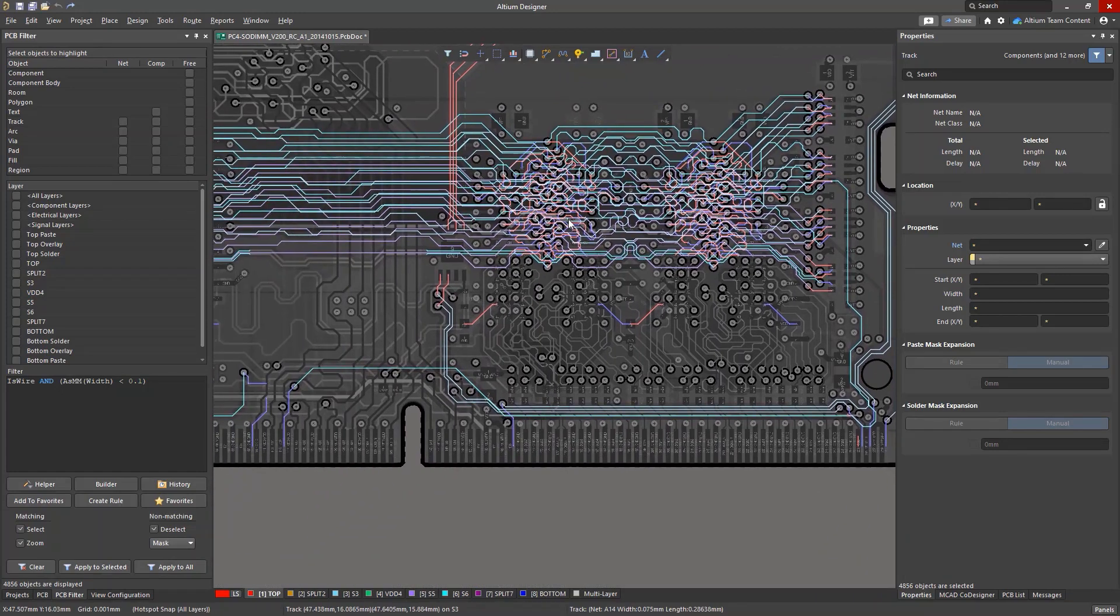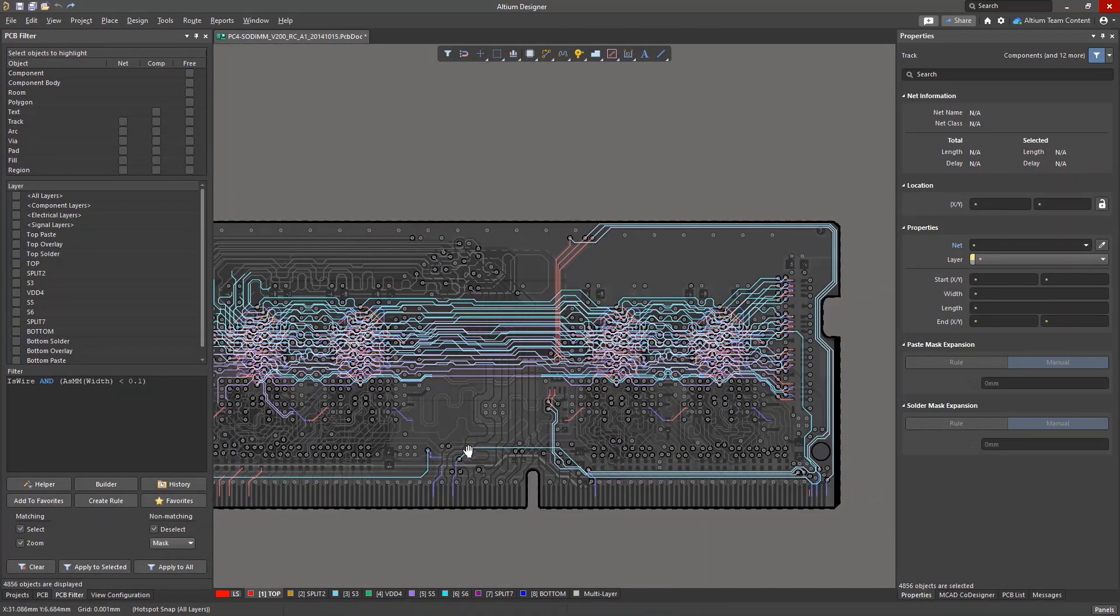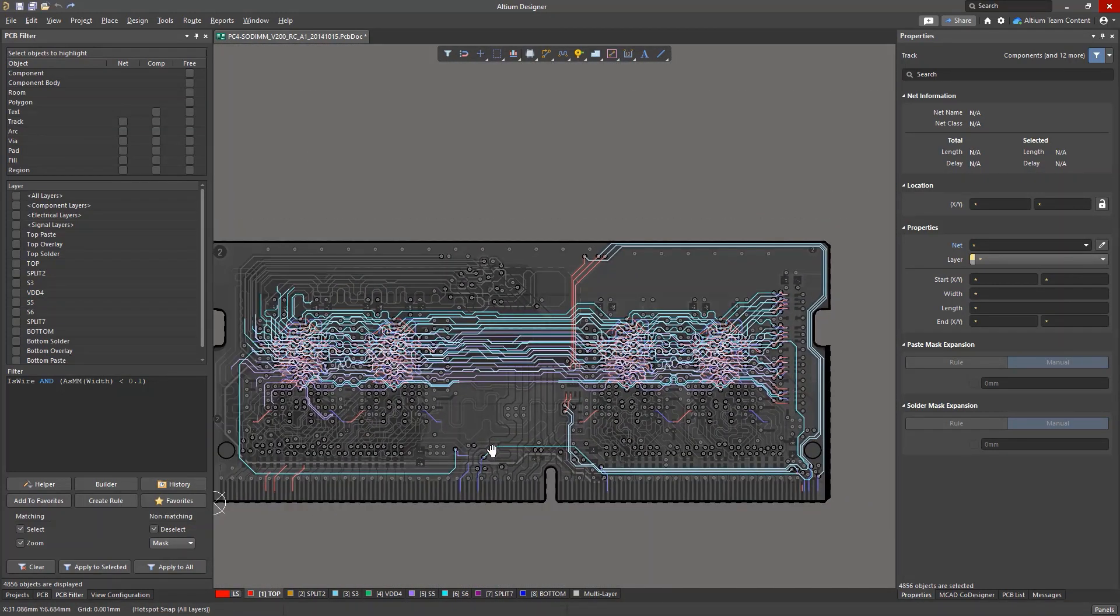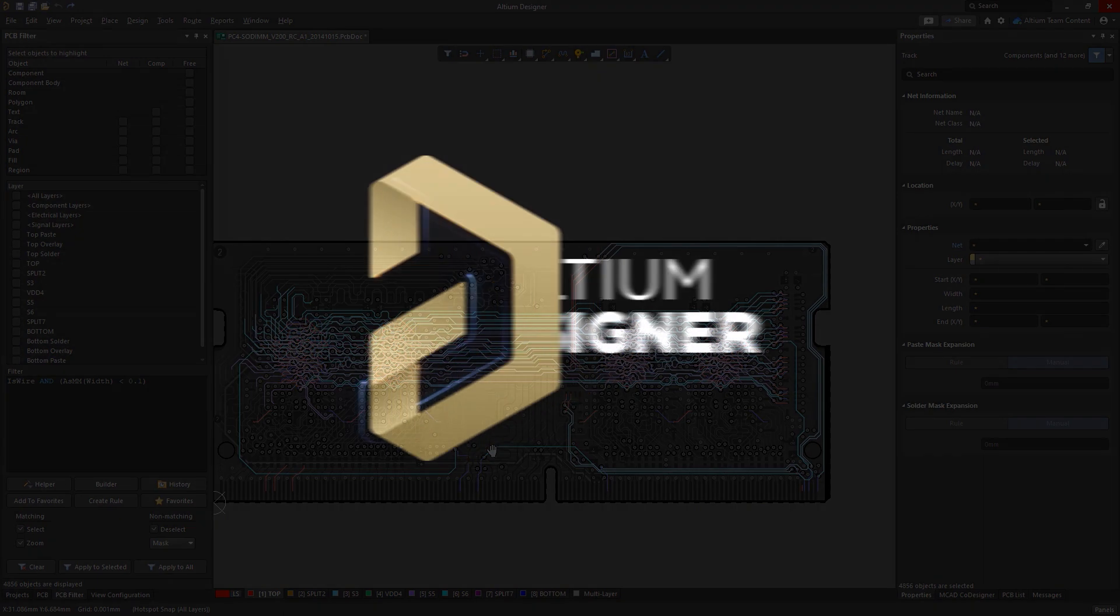Knowing and using the query engine will help you increase the level of control over your project, and using queries when forming rules gives you greater control over the DRC engine in your PCB layout.